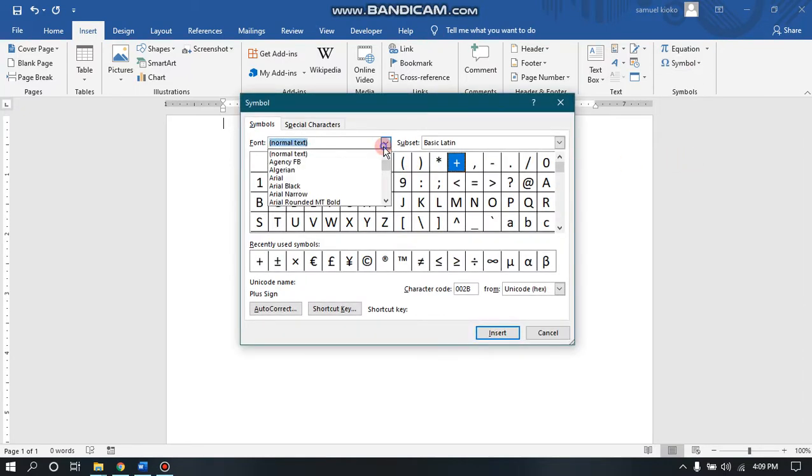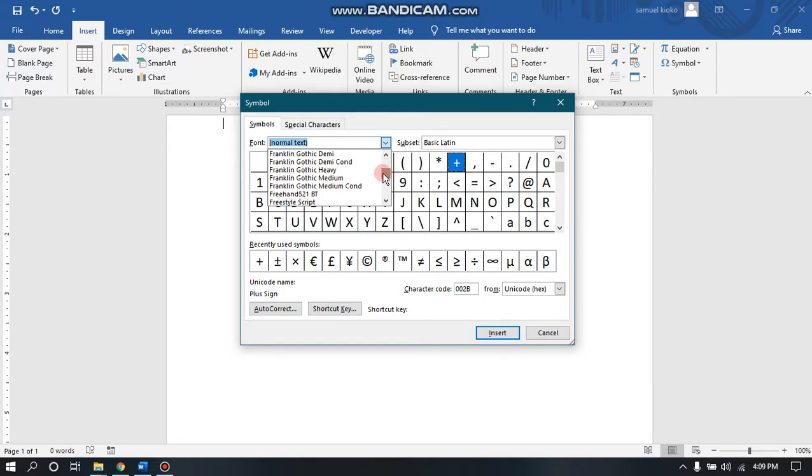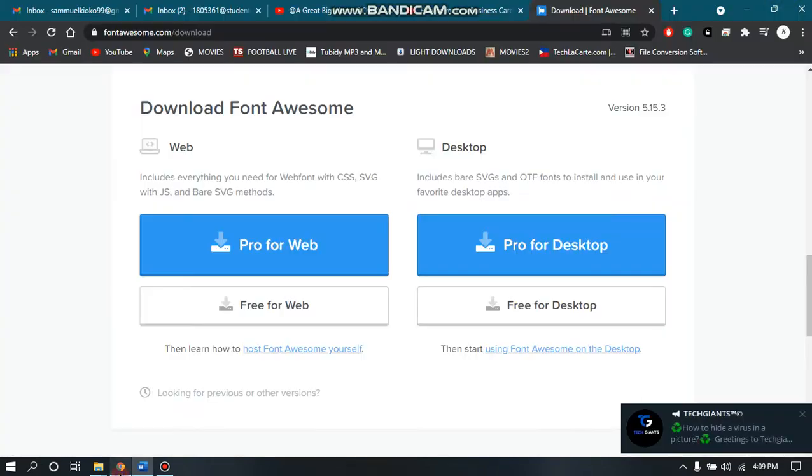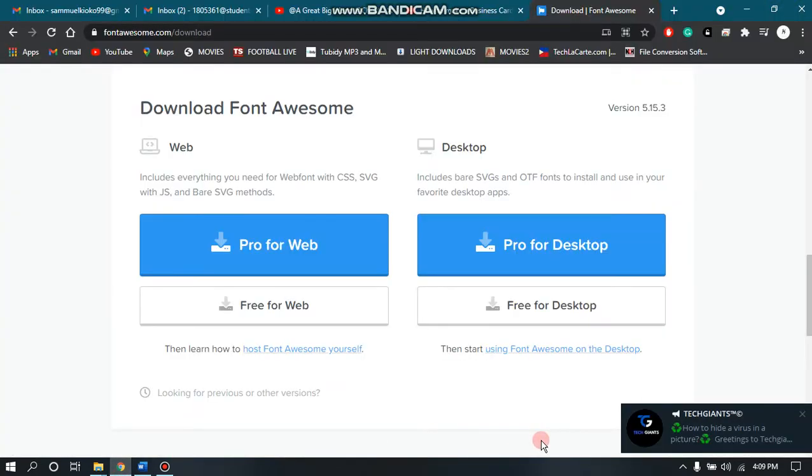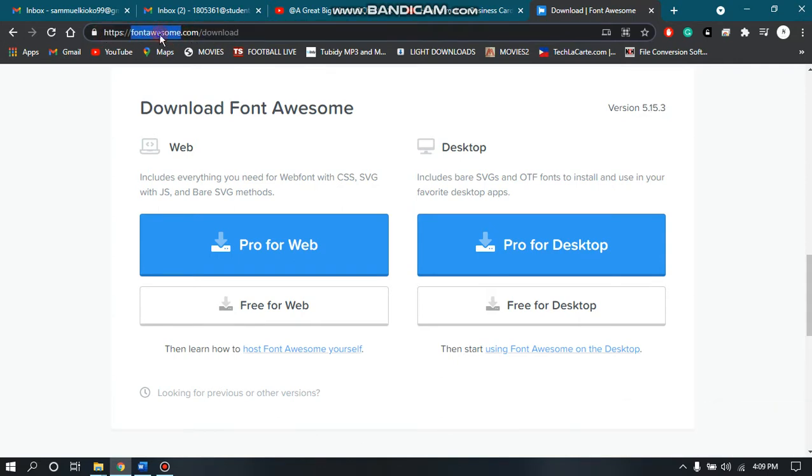I don't have Font Awesome, so you can see it's not there. What you do is go to the website, I'll share the link in the description below, so you download them from...